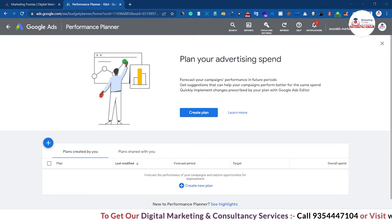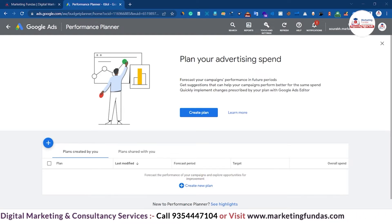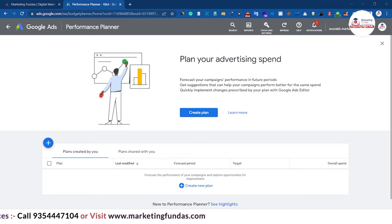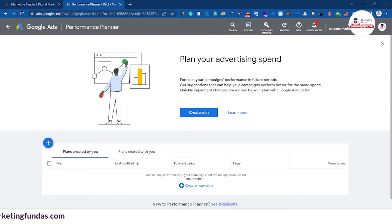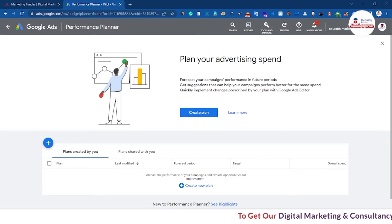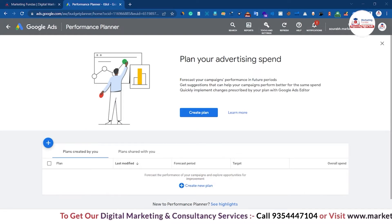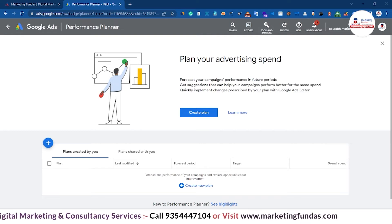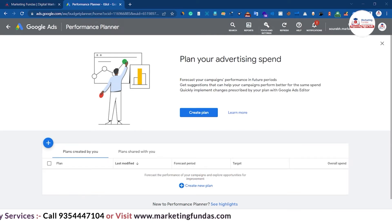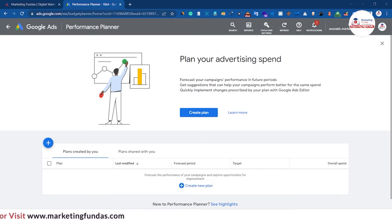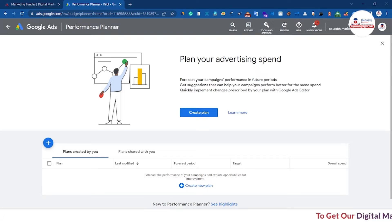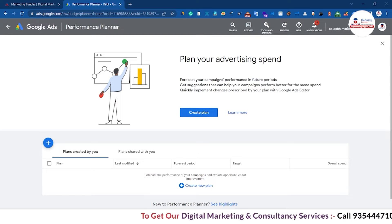For Search campaigns, the eligibility criteria are: bidding strategy should be Manual CPC, Enhanced CPC, Maximize Clicks, Maximize Conversions, or Maximize Conversion Value. Your campaign should be at least 72 hours old, and you should have at least three clicks and three conversions. If you meet these criteria, you can plan that search campaign.